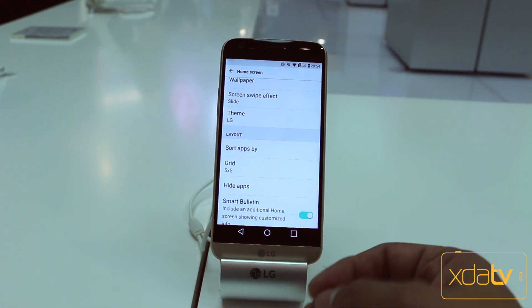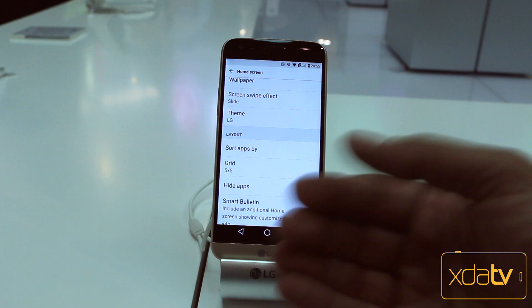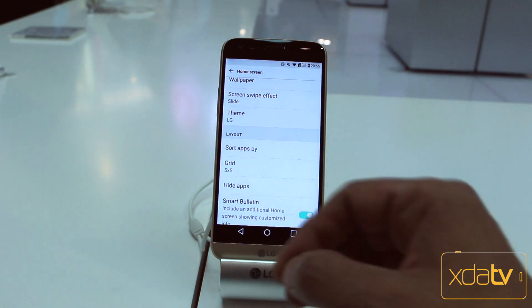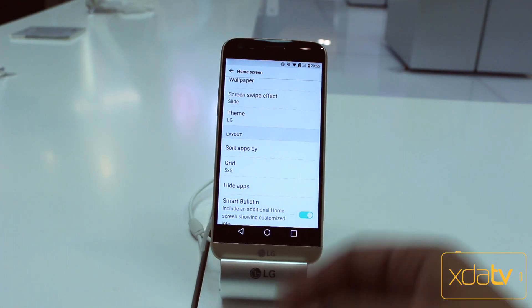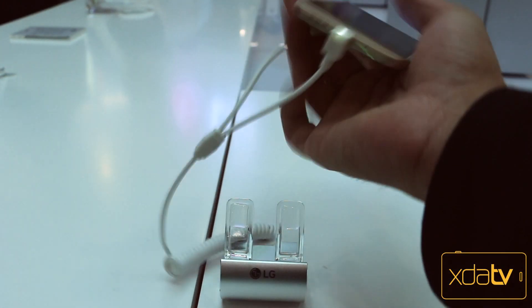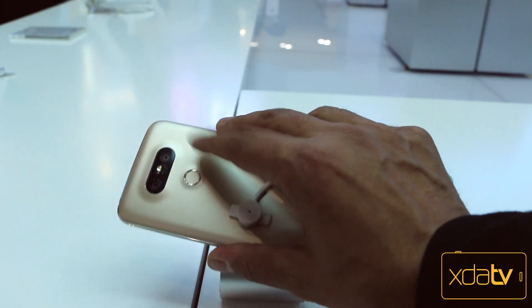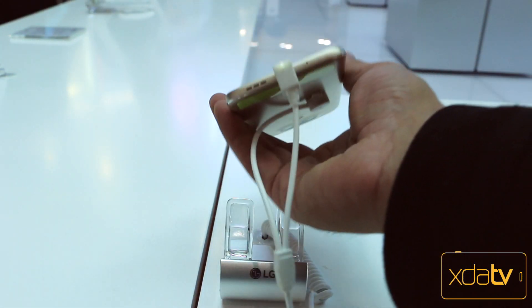As far as the actual hardware, you have 32 gigs of internal storage, expandable with an SD card up to 2 terabytes. And then, of course, the fingerprint sensor that we have on the back — that's the iconic one right there. And, of course, we have USB Type-C at the bottom.